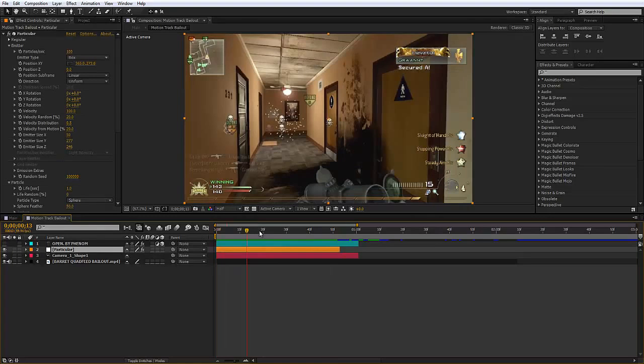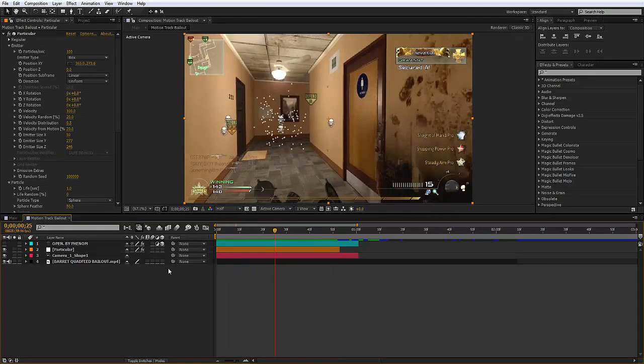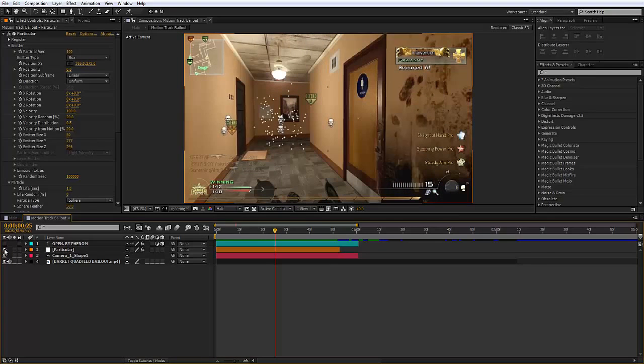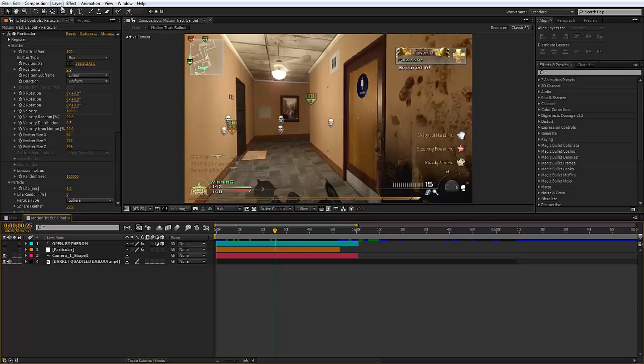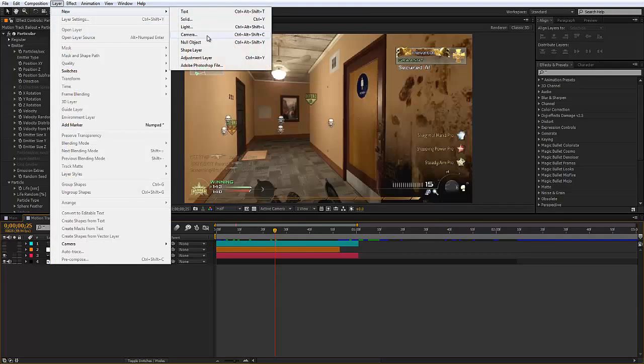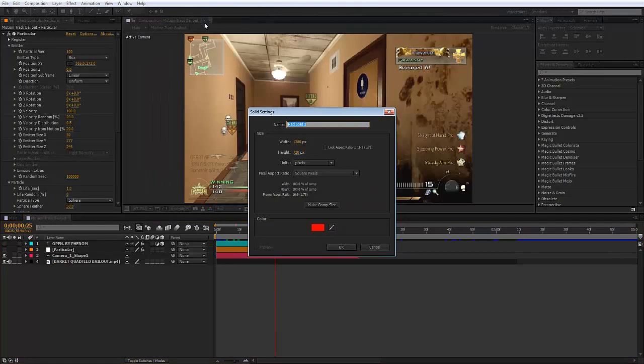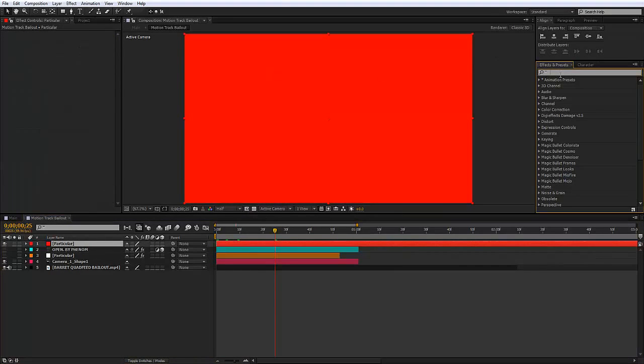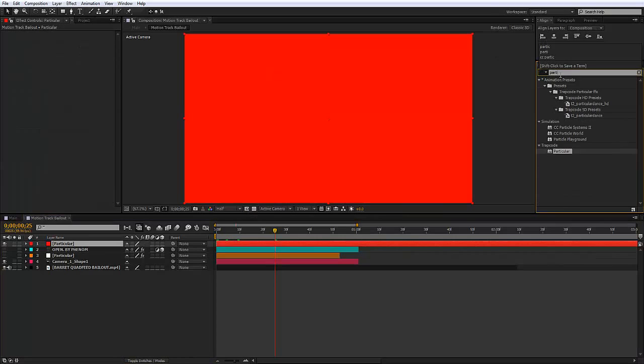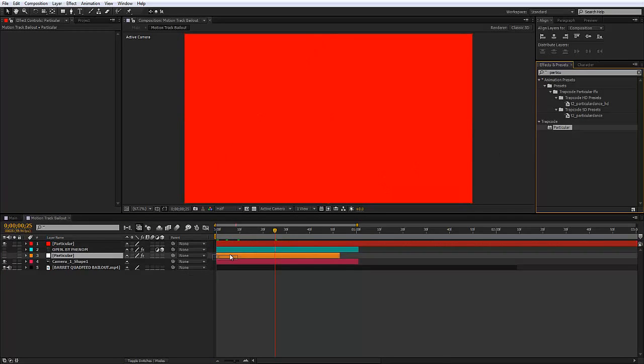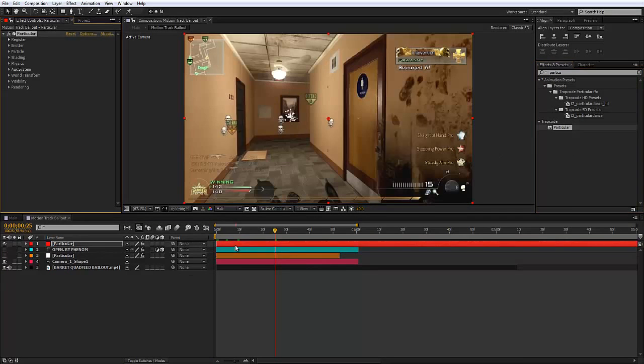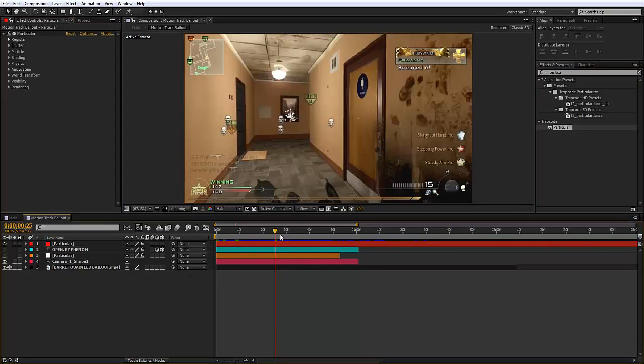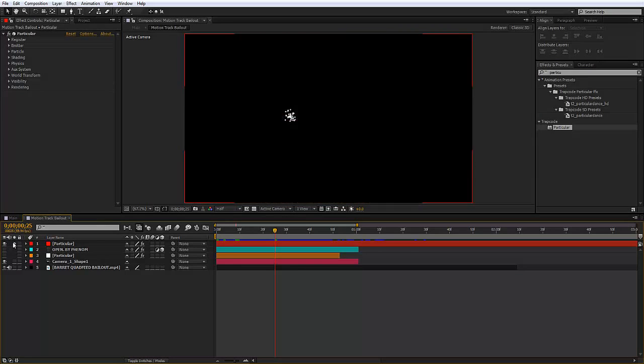Now that said, jump straight in. What I'm going to do is lay a new solid and we're going to do the particles first. Go to Particular, find it, add it onto the solid. We've got some particles. Now if I solo this just to show you something.